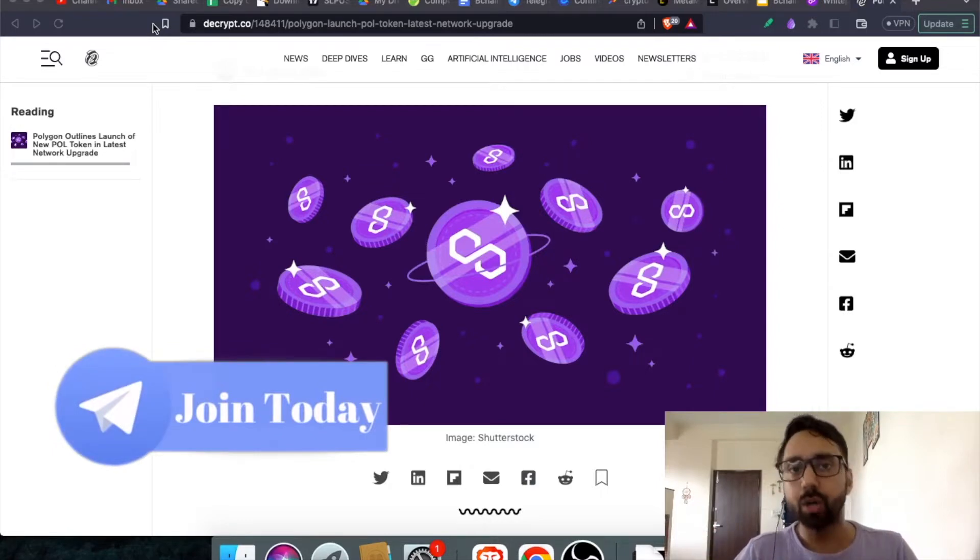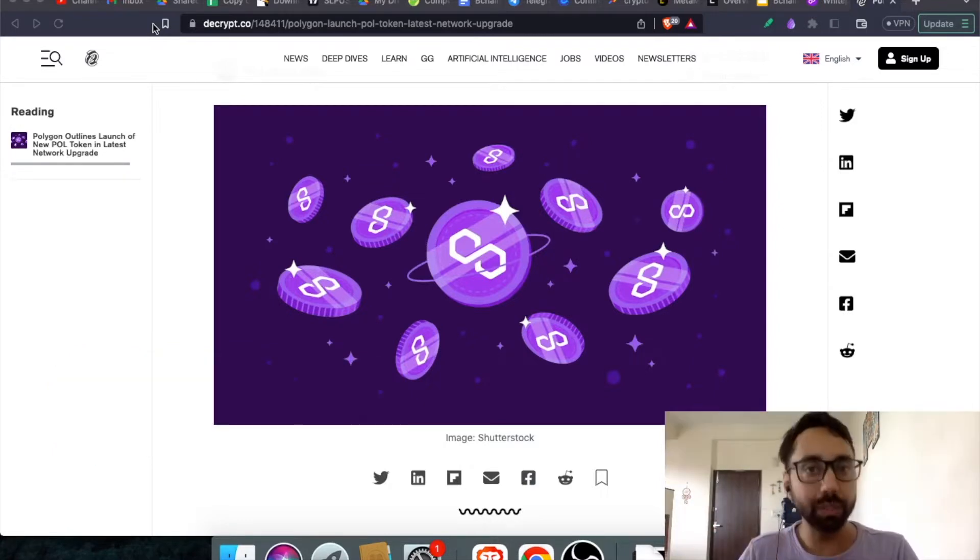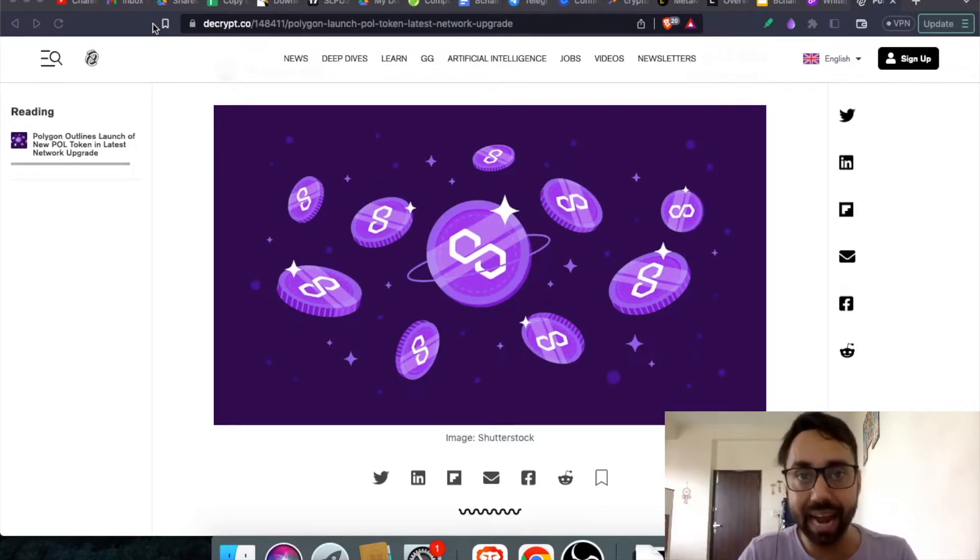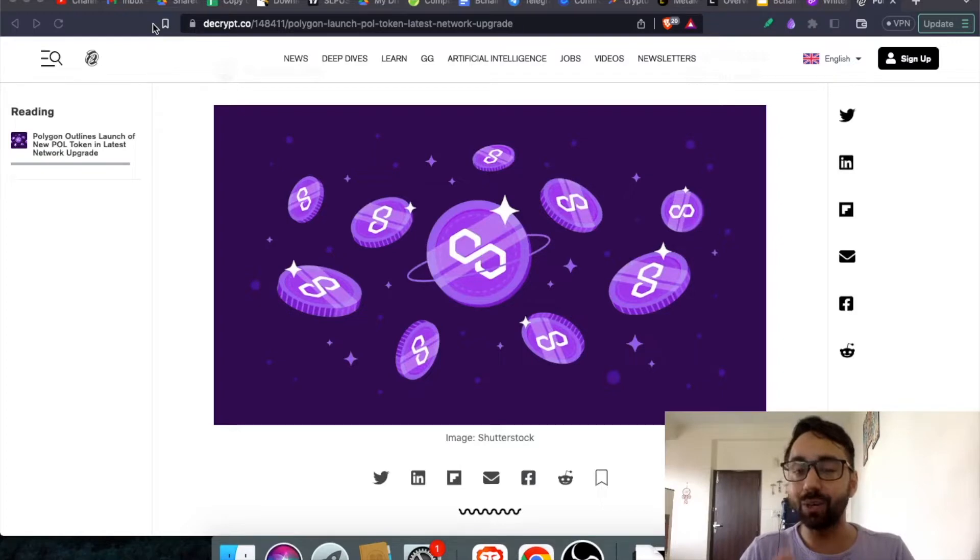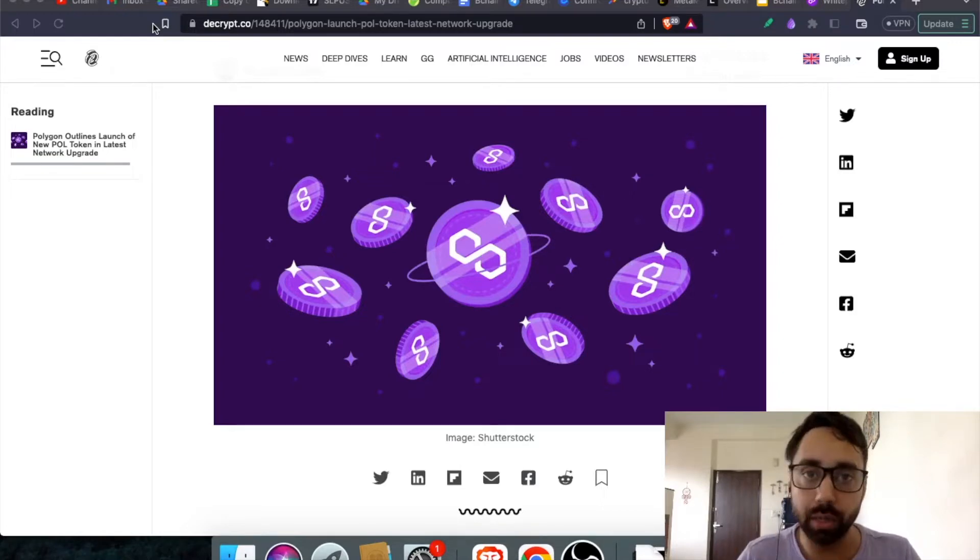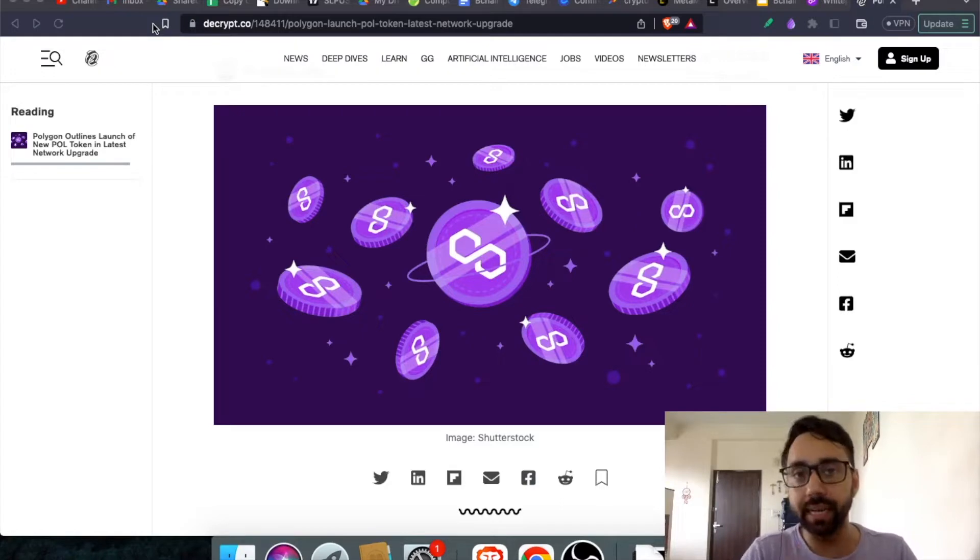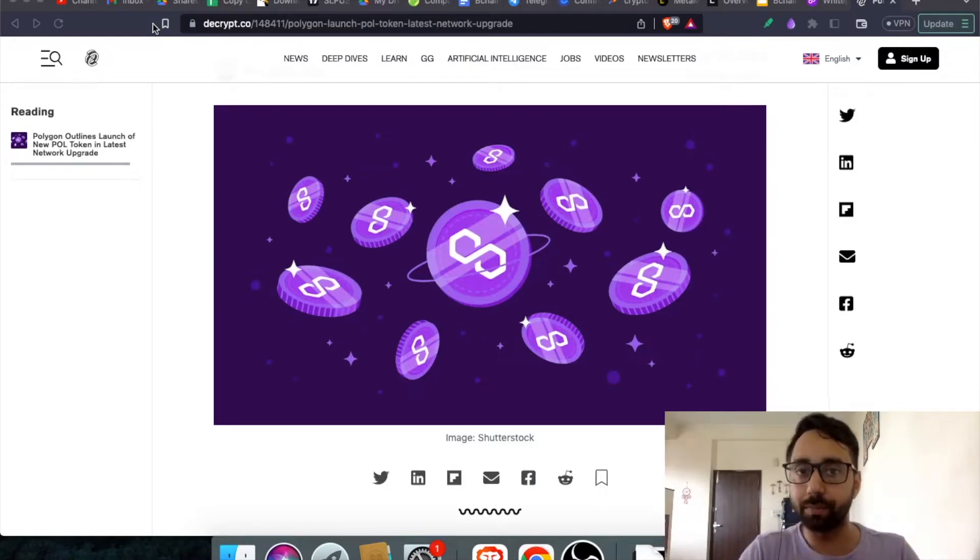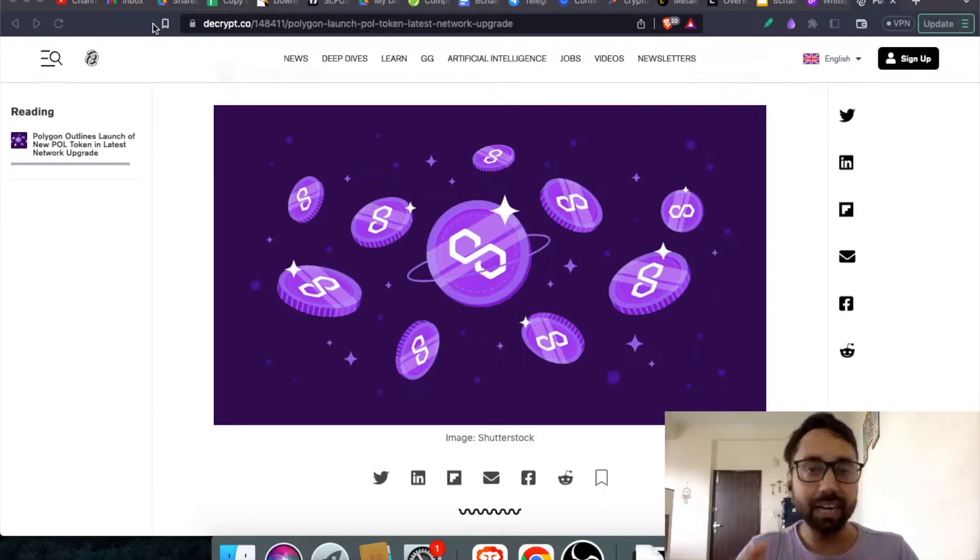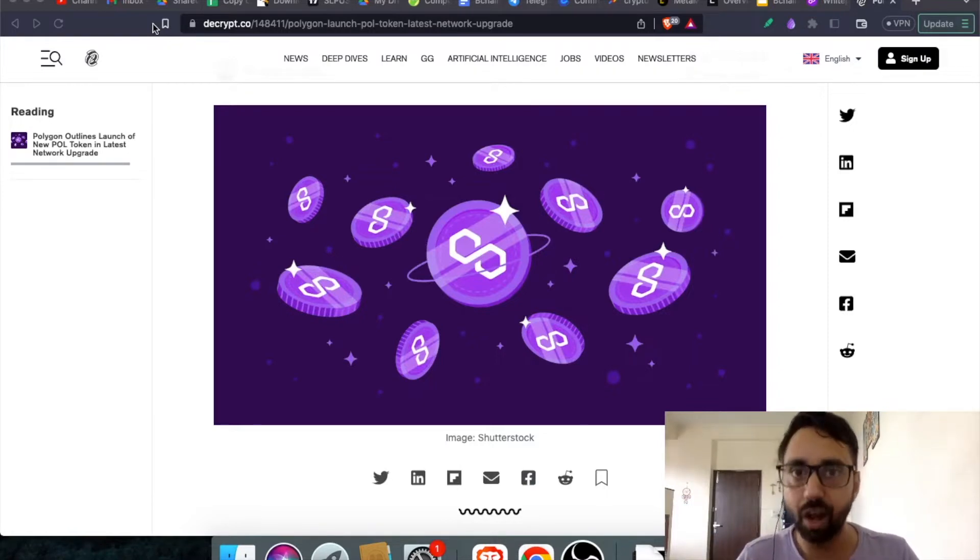Talking about Polygon 2.0, the Polygon chain is switching from an old to a new architecture altogether. For that, Matic Token is not enough. The chain will need a brand new token that can become the utility and the governance token of this particular architecture. And that's why Pol has come into the picture.